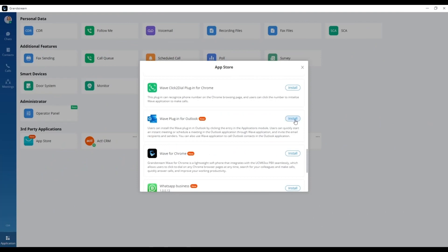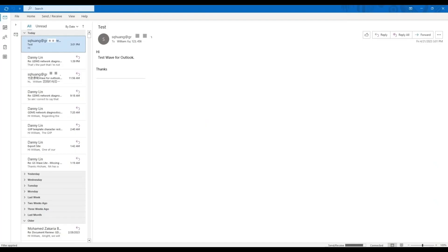Once installed, go to your Outlook and click on the Home button to find the new meeting and call options.